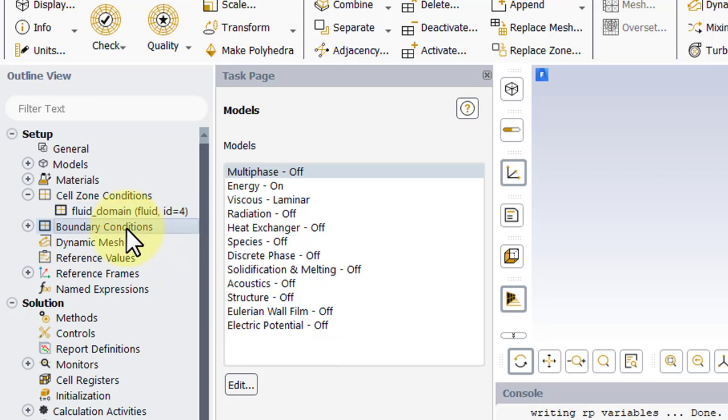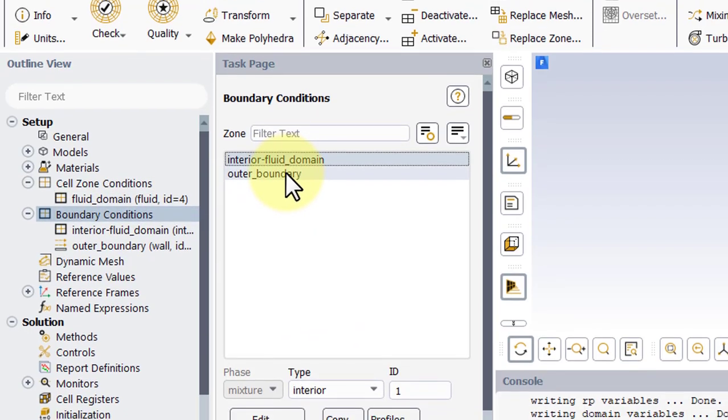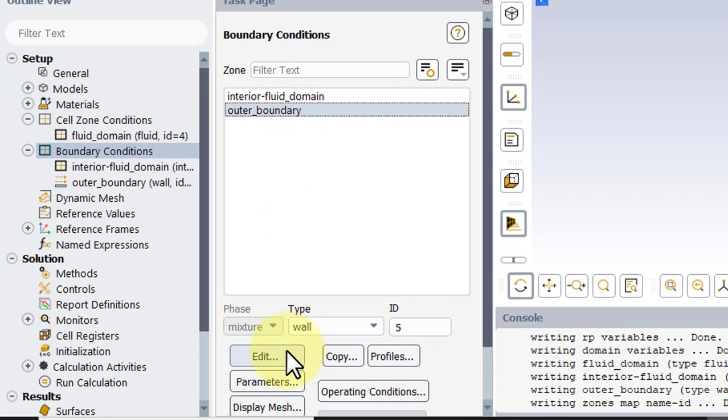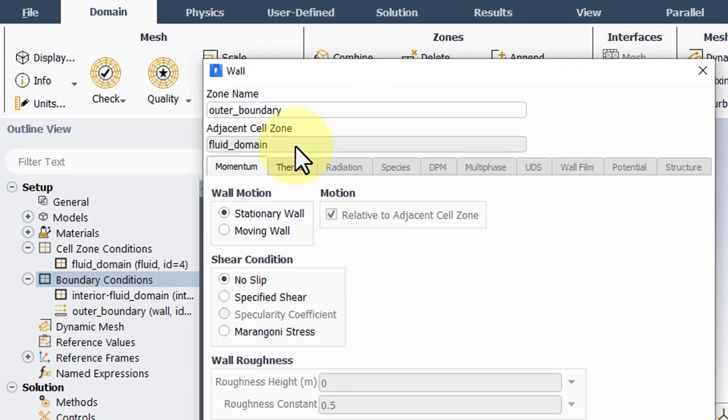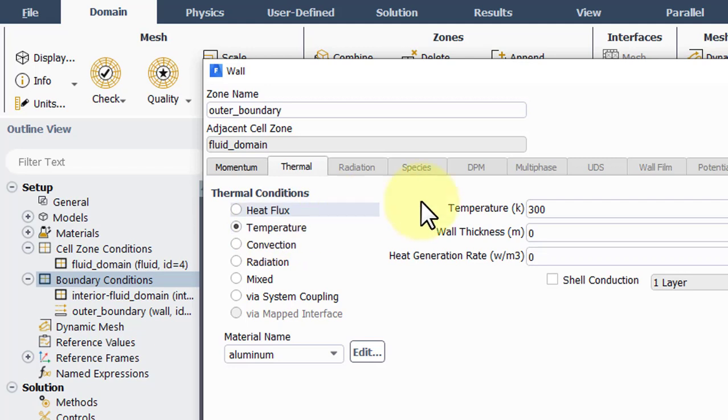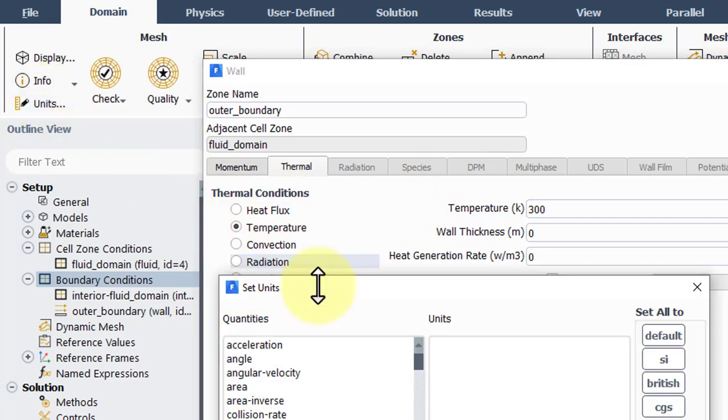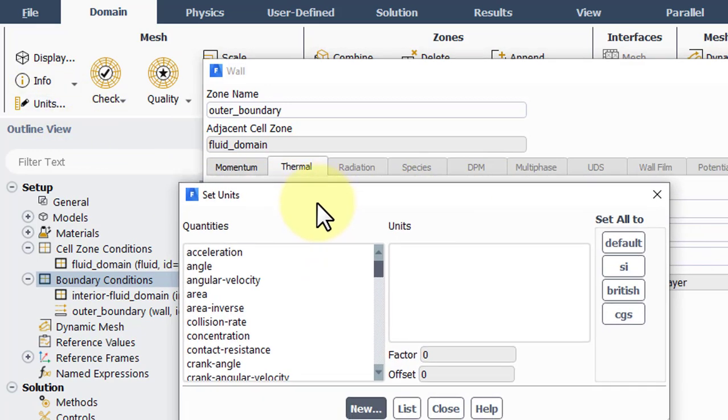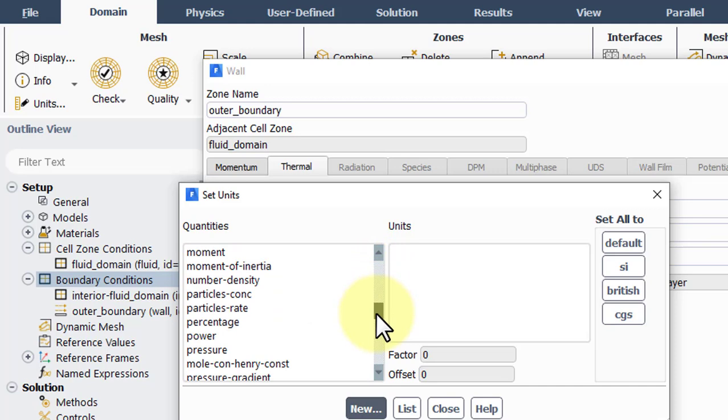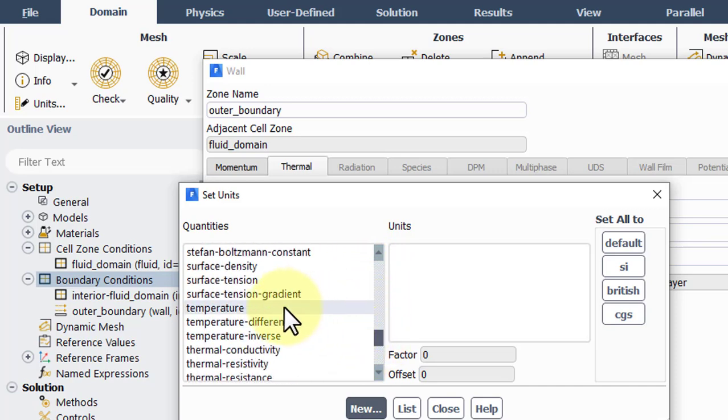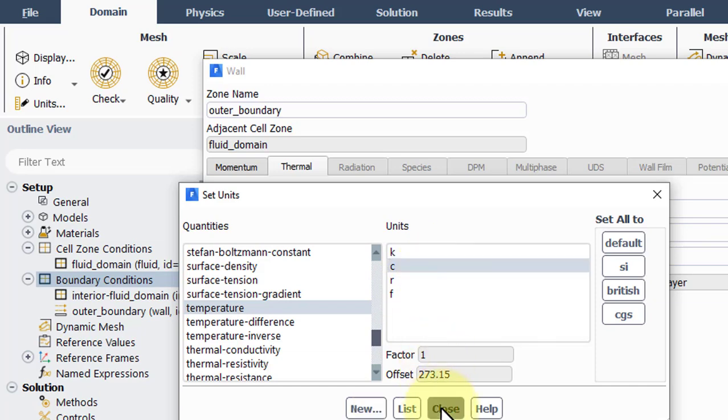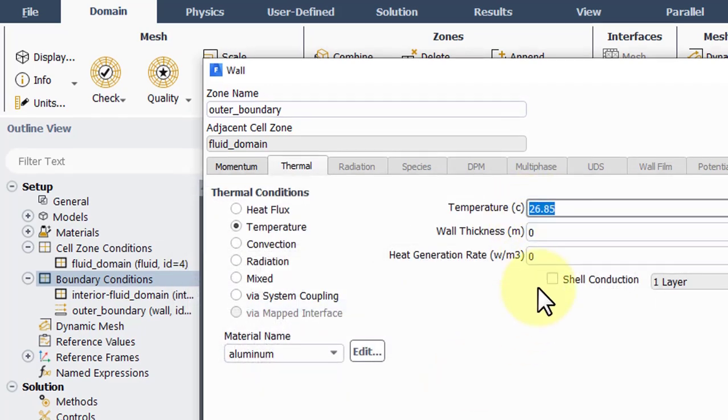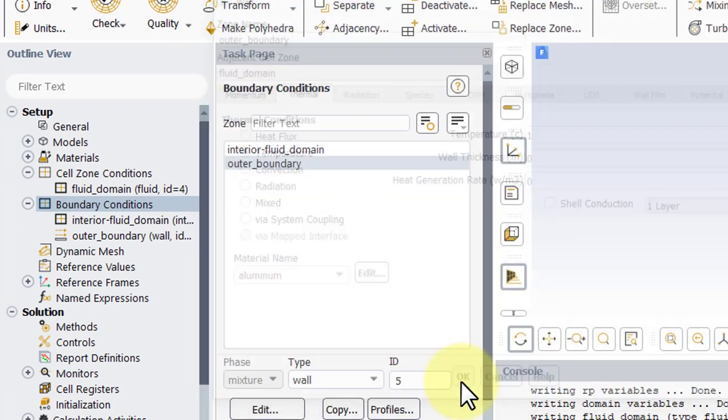Double-click on Boundary Conditions. We have just our interior and our outer wall. We'll edit the wall. And under the Thermal tab, we'll use a Temperature Boundary Condition. This is in Kelvin, but we want to work with Celsius, so go under Units, and look for Temperature, and then change to Celsius. Close out of that, and change this to 1 degree Celsius. Click OK.